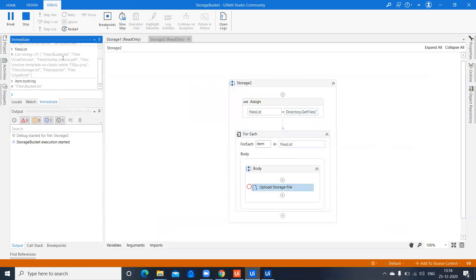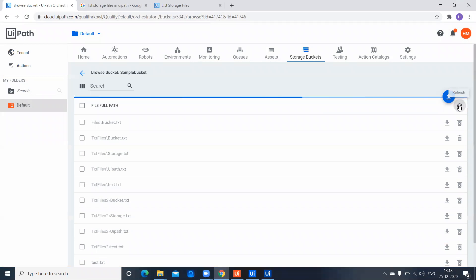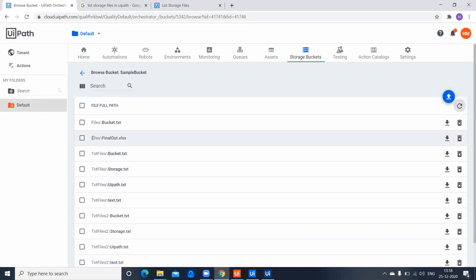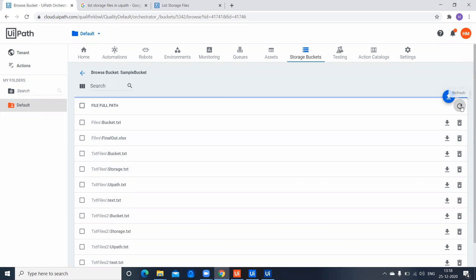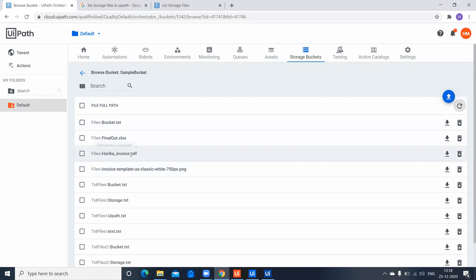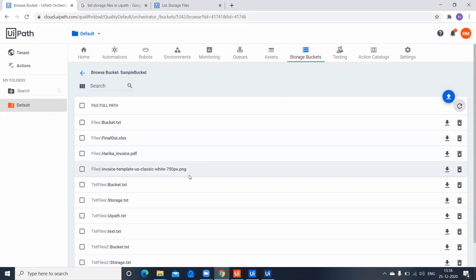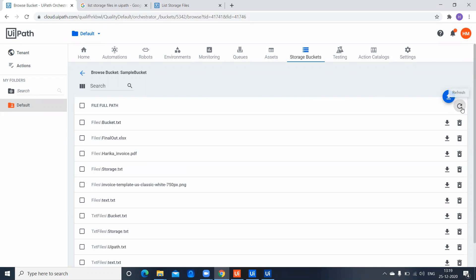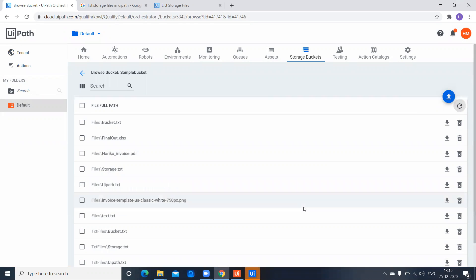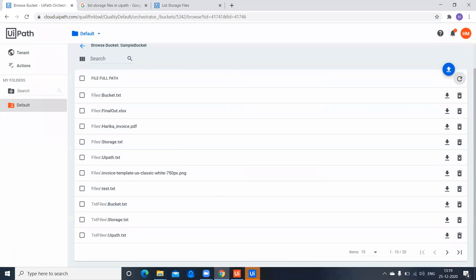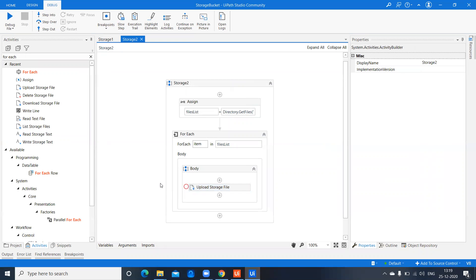The next file is final_out.xlsx, an Excel file. Checking the storage bucket we can see the PDF was uploaded, PNG was uploaded, and all files including the storage text have been uploaded. Execution has finished. This is how you can upload multiple files of different types using Upload Storage File.